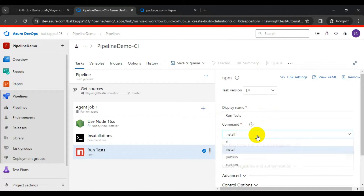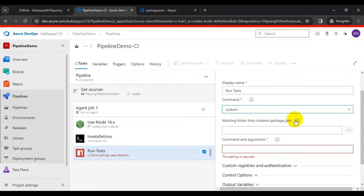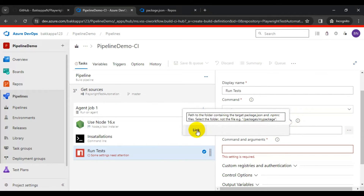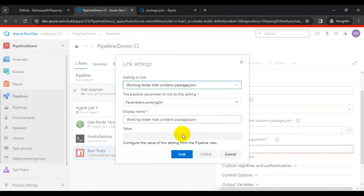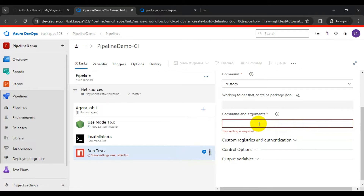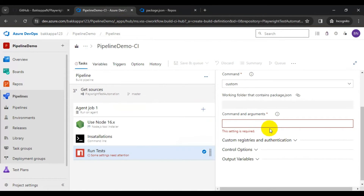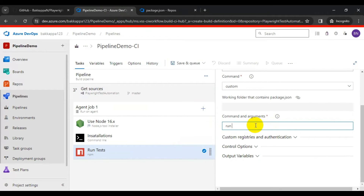For the command, select 'Custom'. You also need to specify where the package.json file is located — click the browse icon and link the working directory. To invoke the test command, use 'run' followed by the key name, which is 'test', so the command will be 'run test'.